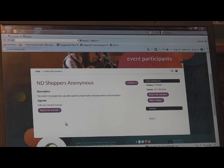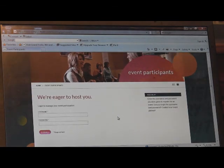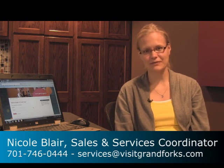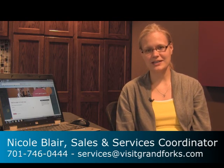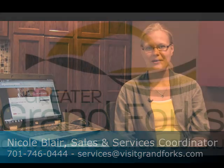If they entered an email address, they will also receive an email with their confirmation number. When done, they can hit log out and it will bring them back to the login page. Simply follow these steps and you should be good to go. If you have any questions, feel free to call me at the Convention and Visitors Bureau at 701-746-0444 or email me at services@visitgrandforks.com.